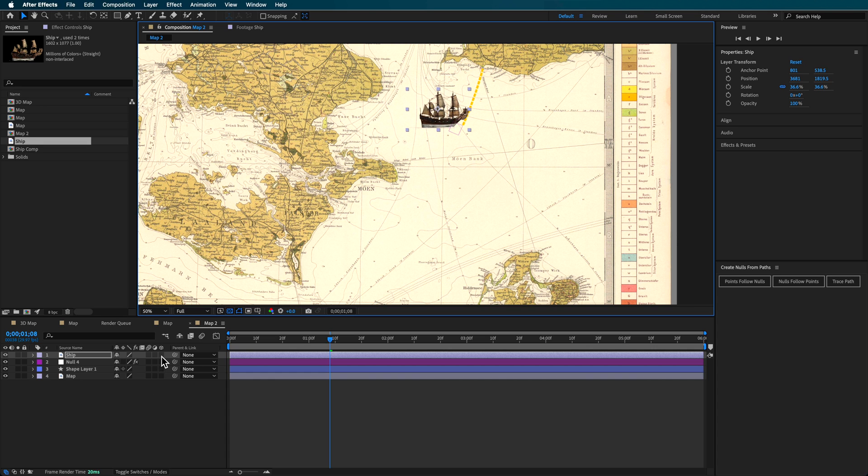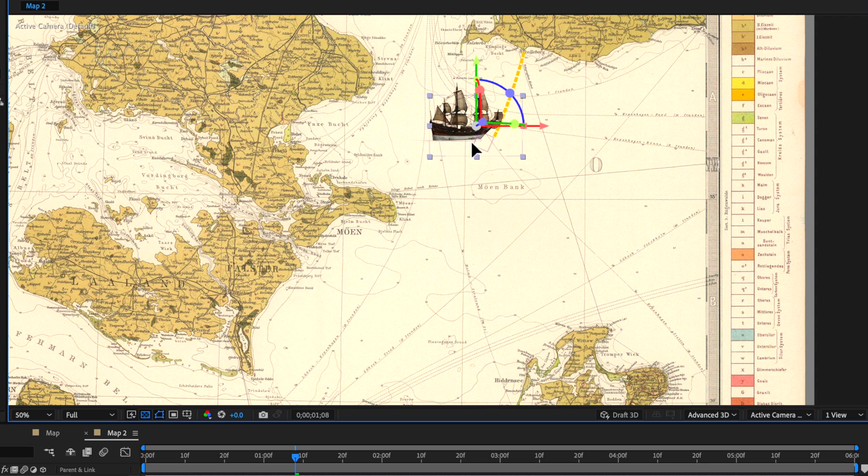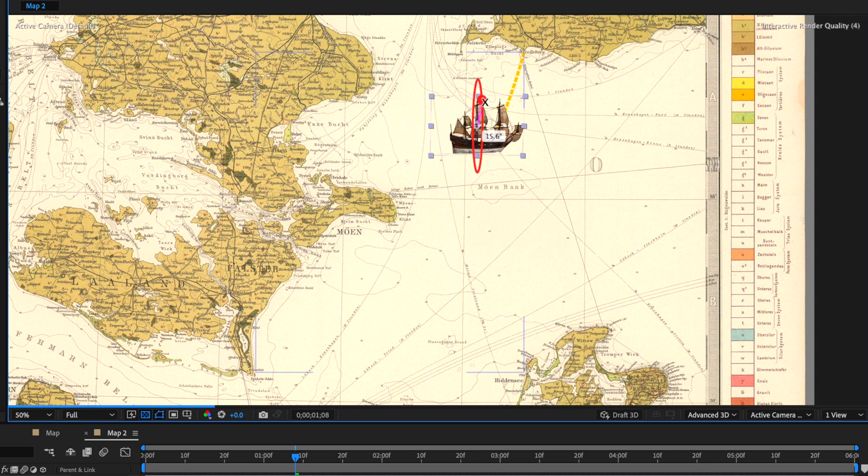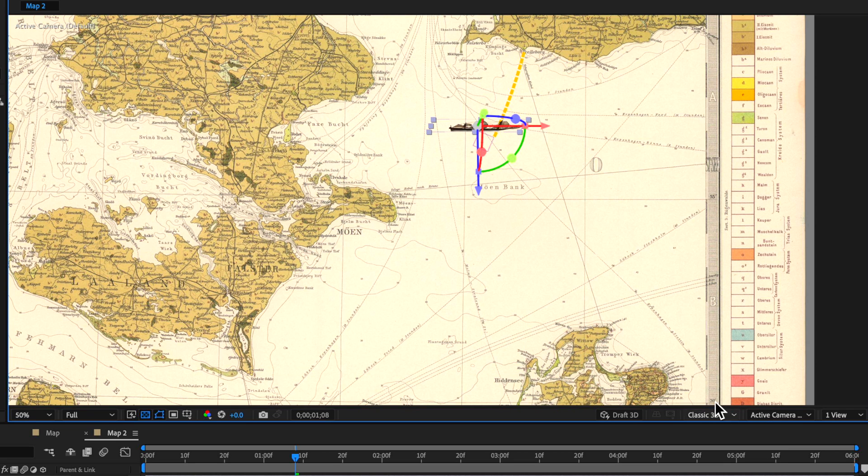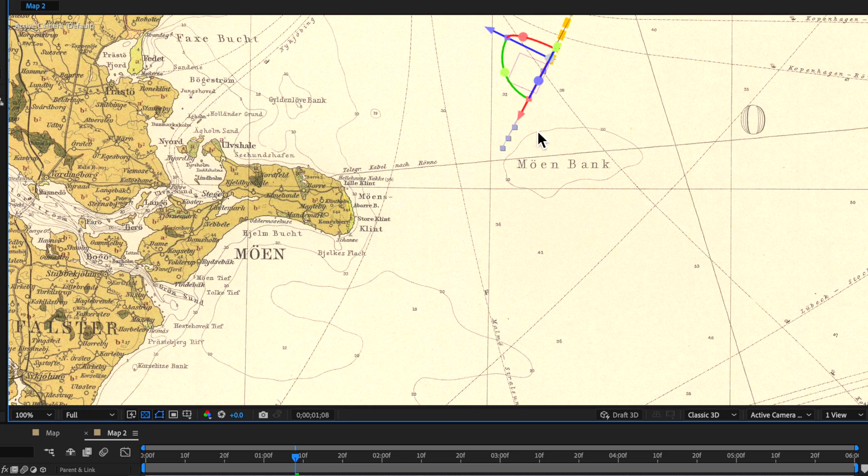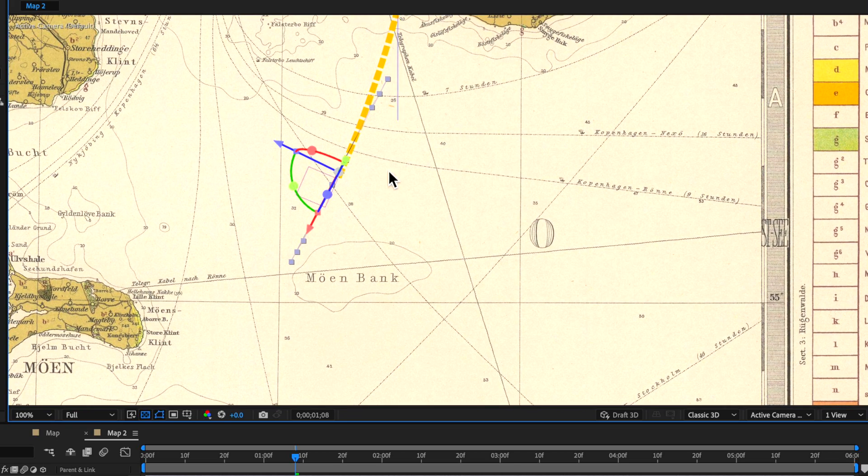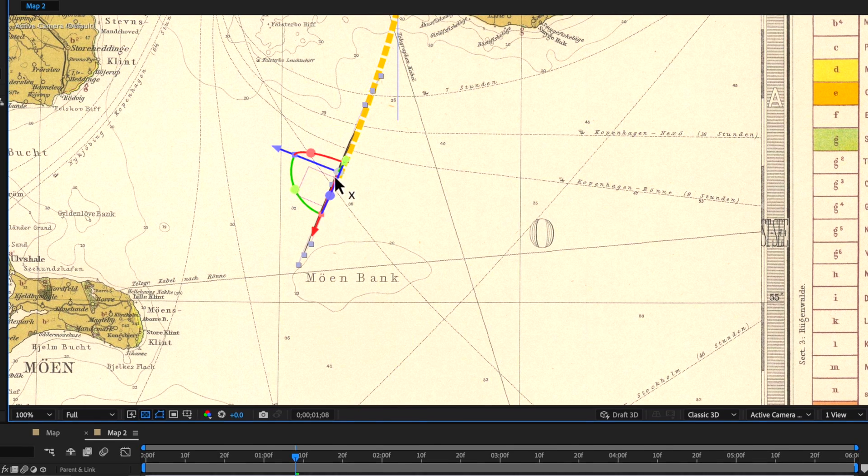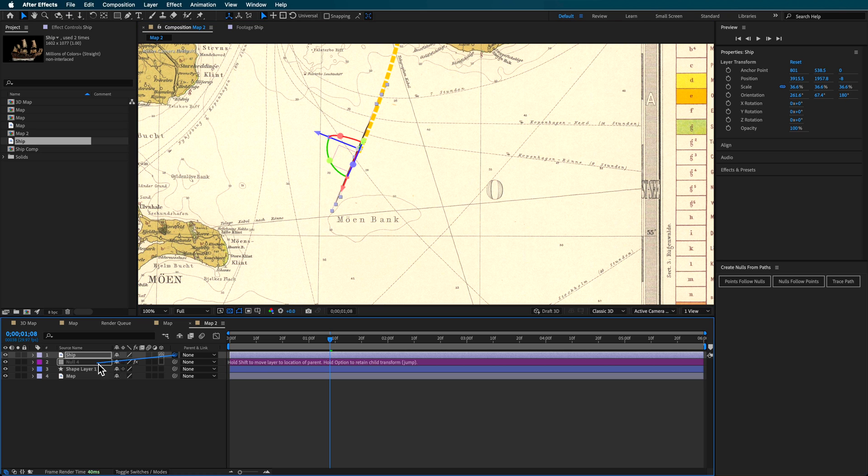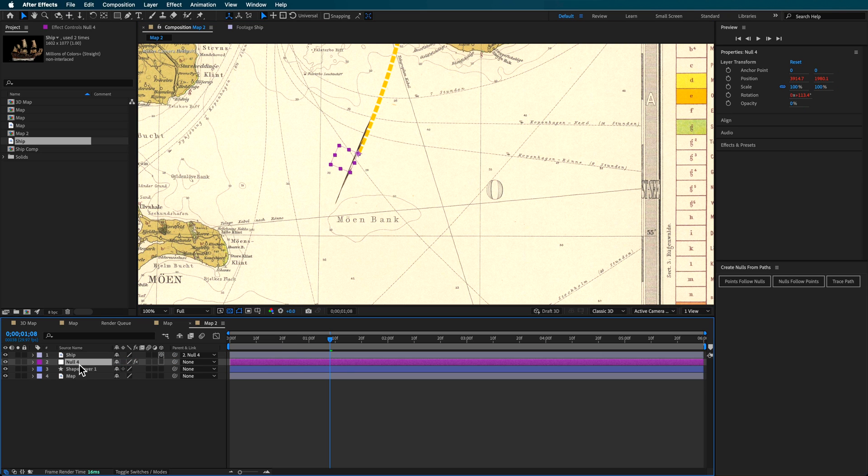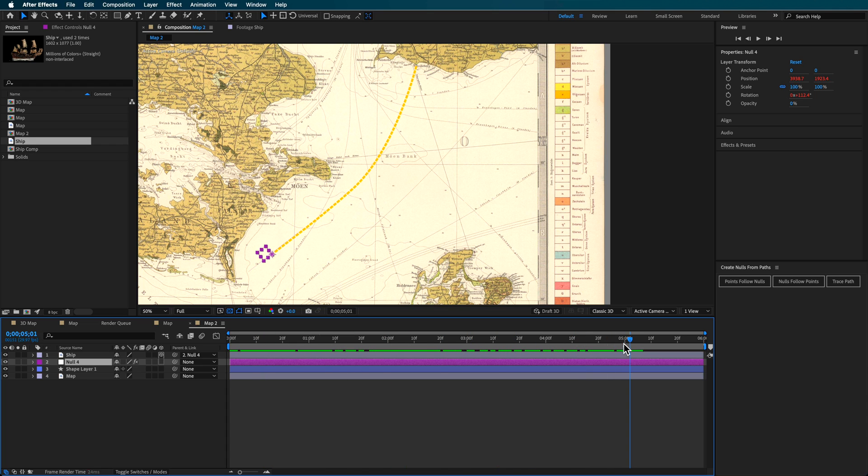I need to make this layer 3D, then scale it up. You might want to set your Classic 3D view so you don't get affected if yours is in the advanced view. I want to position this so it lines up with that point, then link it to that null. Now you can see that ship layer will follow that null and the orientation all the way through.